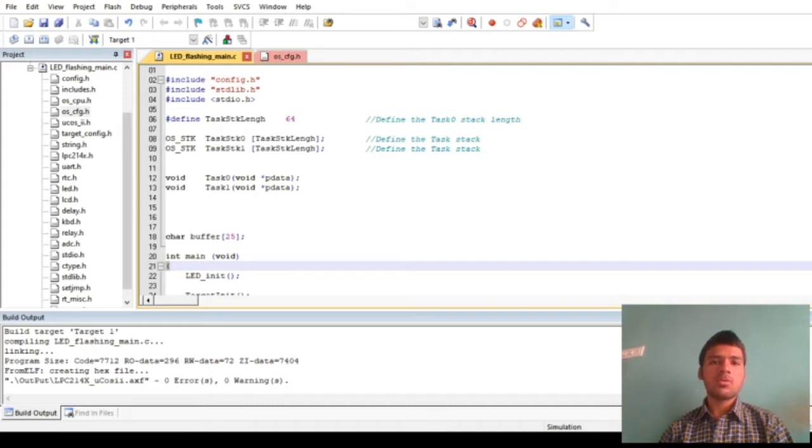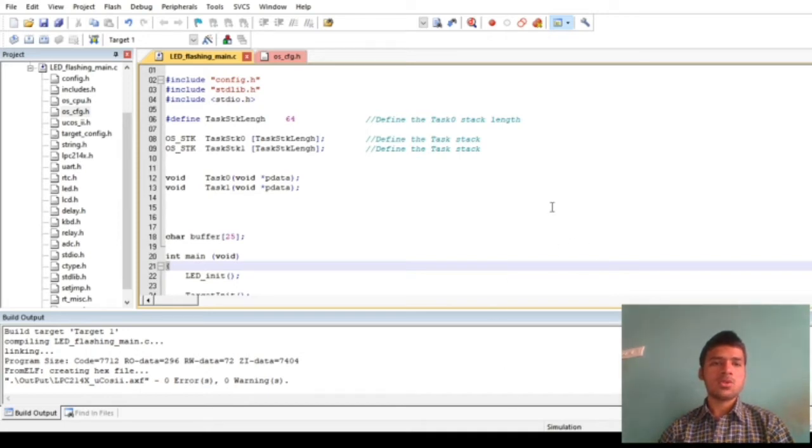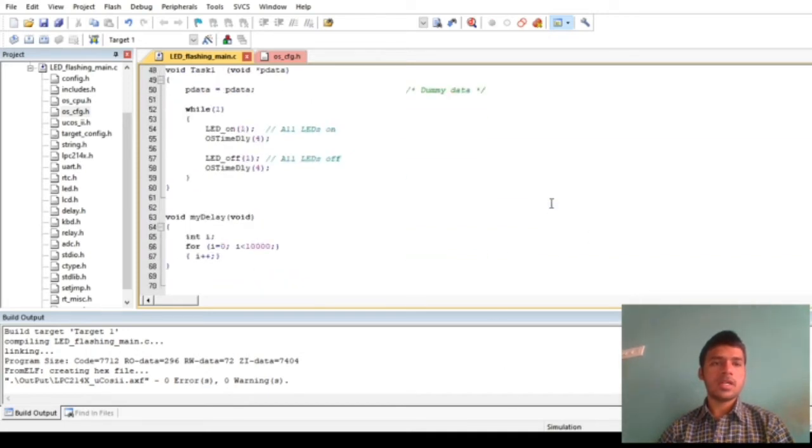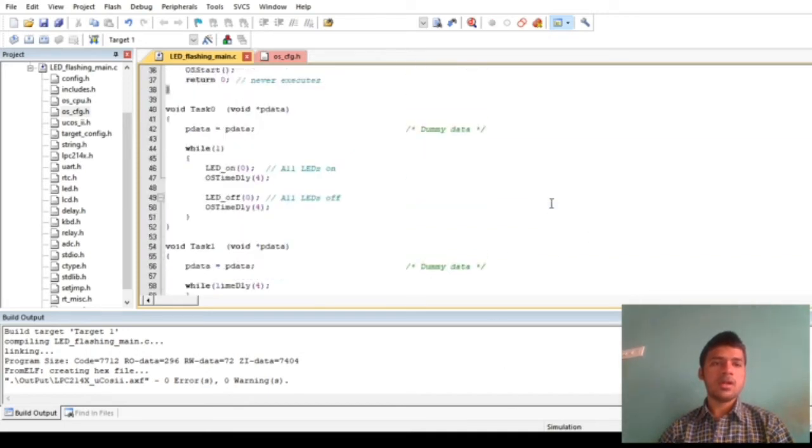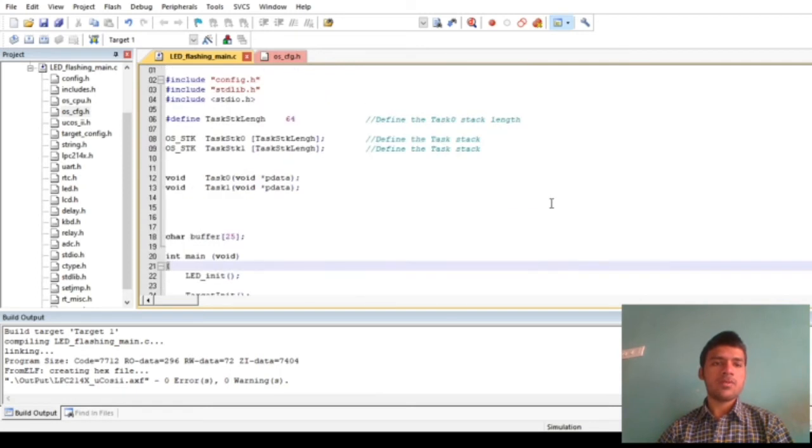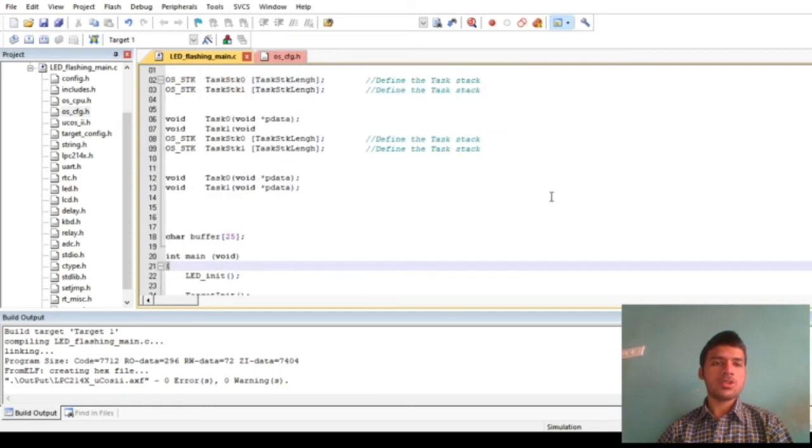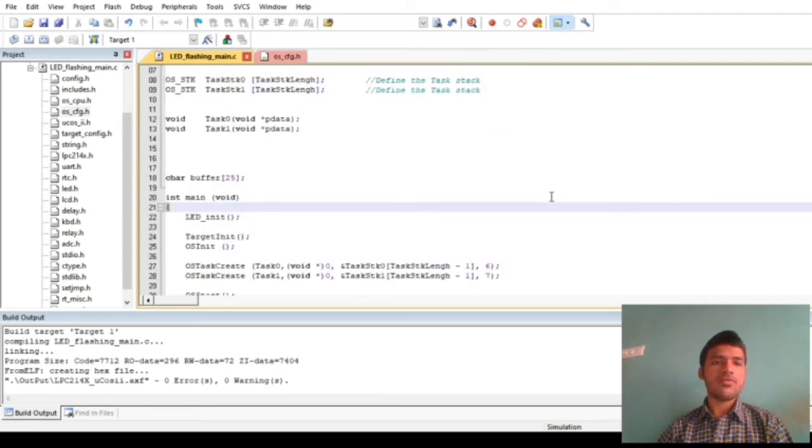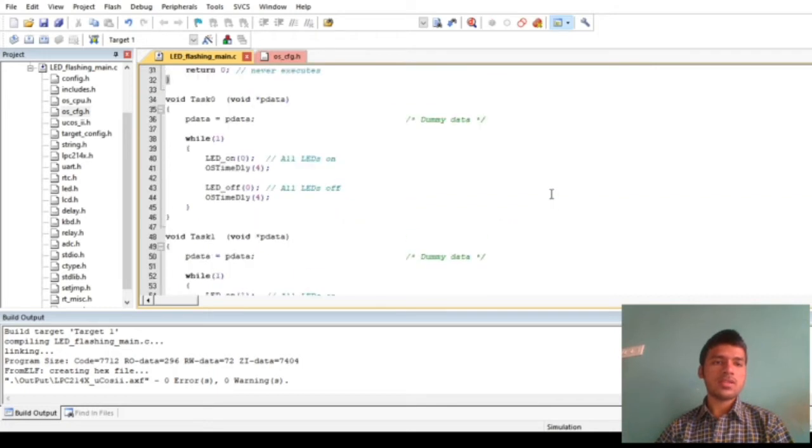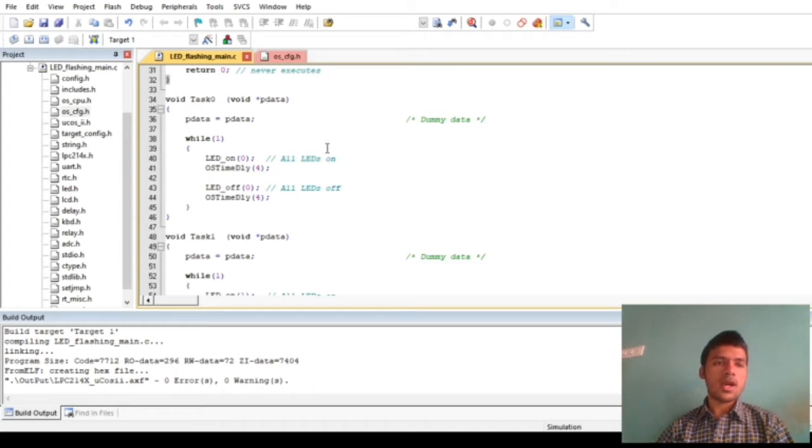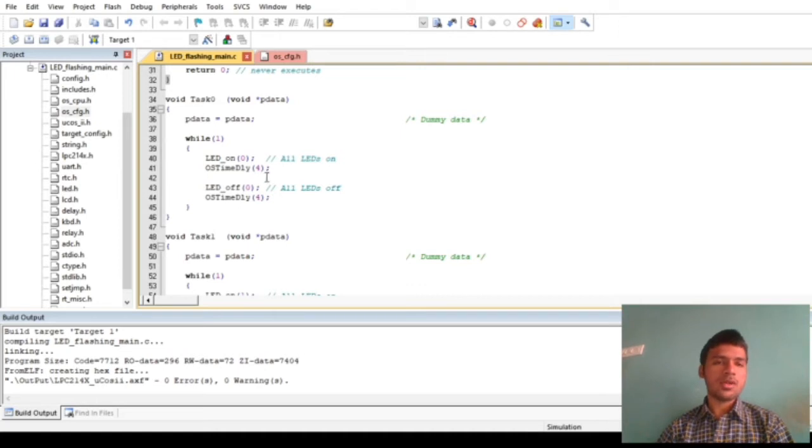As you can see here, I have written a program in which I have defined two tasks: task 0 and task 1. In each of these tasks, the LEDs are toggled after a couple of milliseconds. For the delay we are using the OS time dly function and we are passing some value, 4.